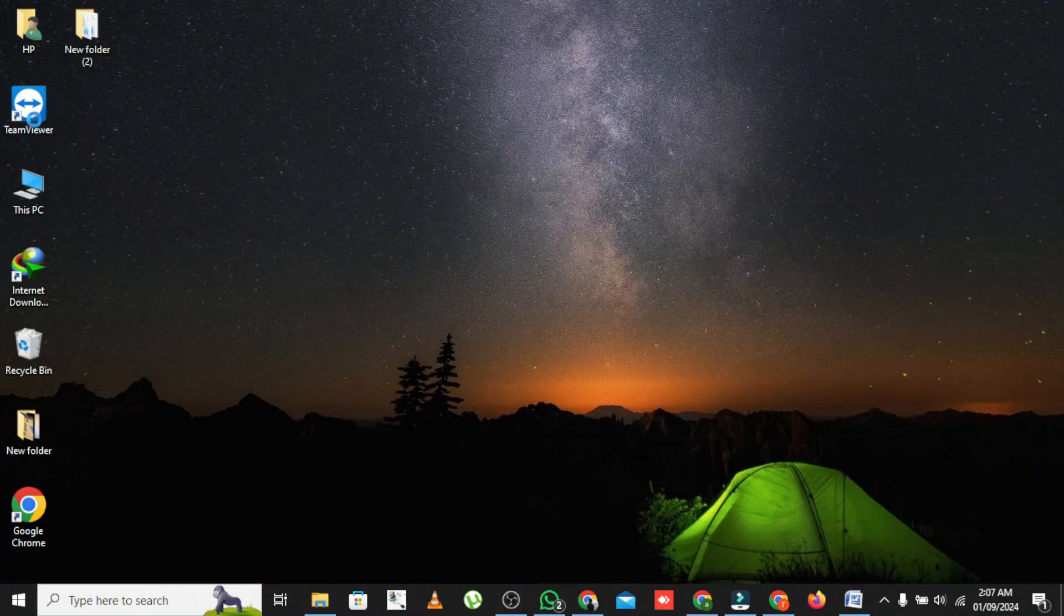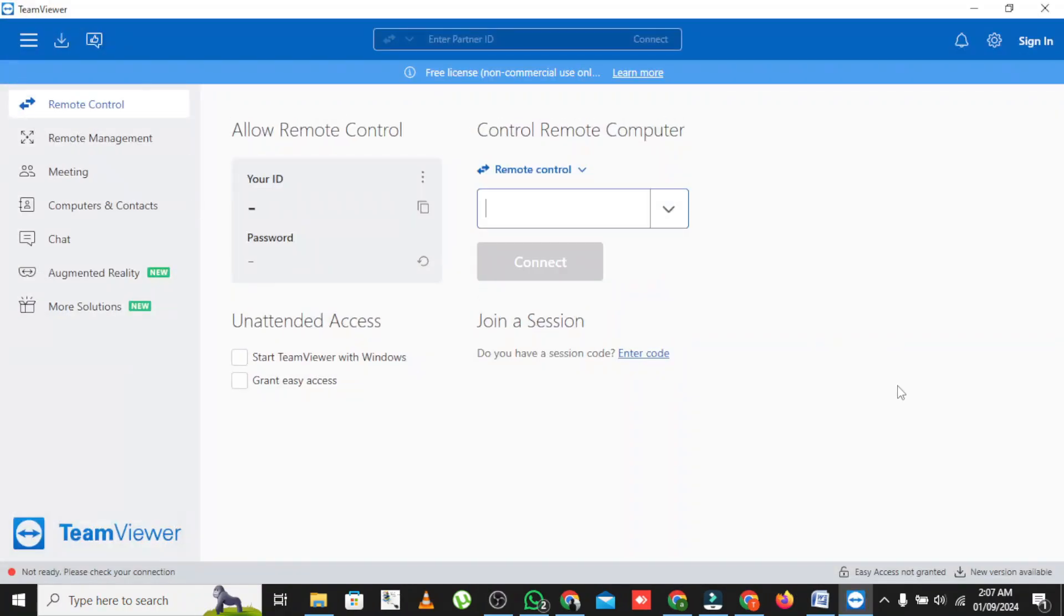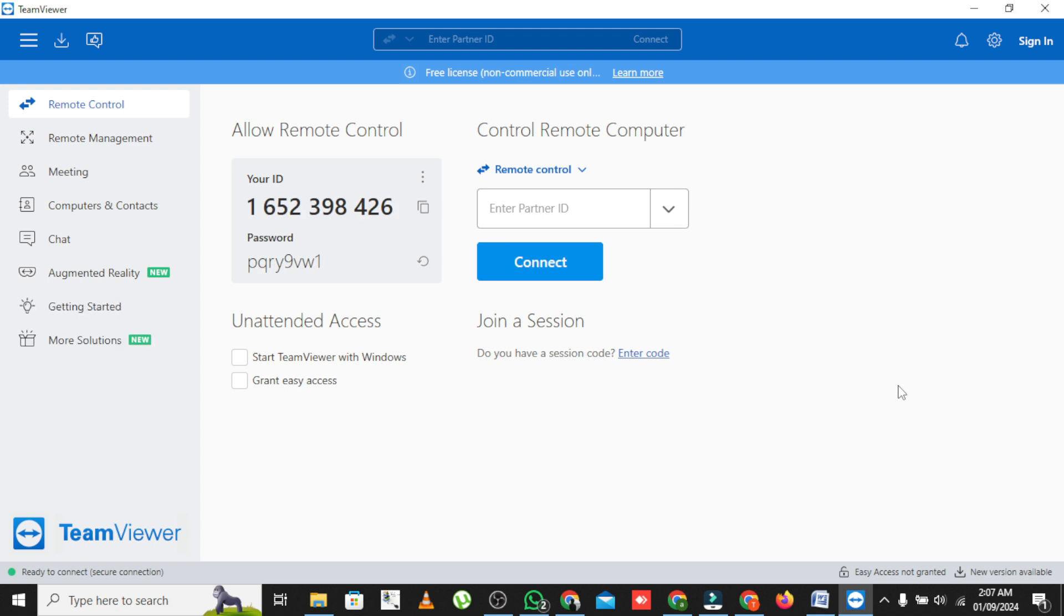Once installed, open TeamViewer on both computers. You'll see a unique ID and password on each. These are what you'll use to connect the two PCs.